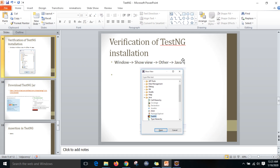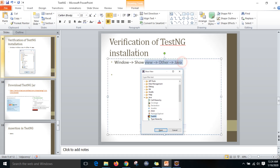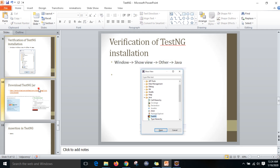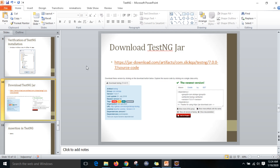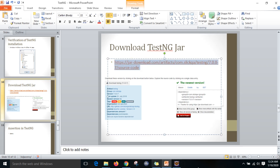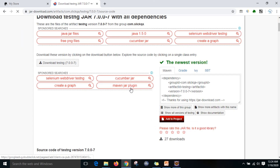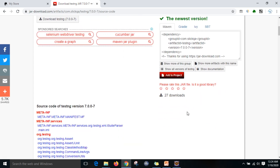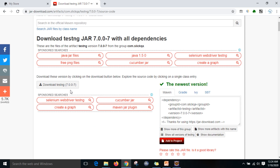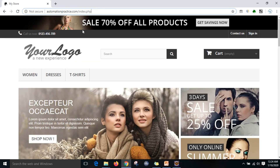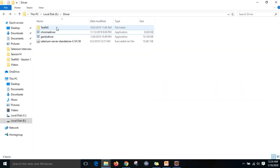Once you have installed TestNG, you have the environment to execute TestNG test cases. Now there is a JAR file you need to configure along with your Selenium. I have a link so you can download the recent version. I will give you this link in the comments. You can download the TestNG JAR file and place it in your project folder.